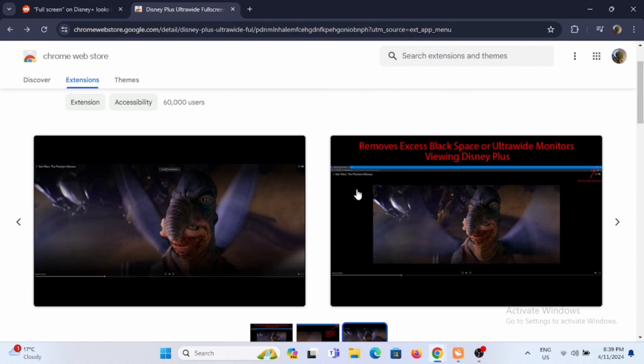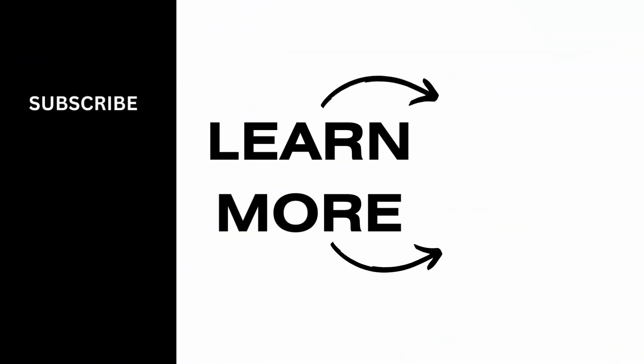And that is how you can enjoy your movies and series in full screen. Isn't it exciting? So make sure to give it a try and thank you so much for tuning in.